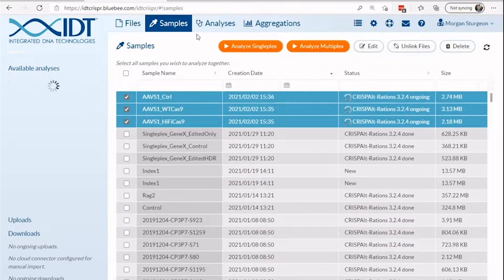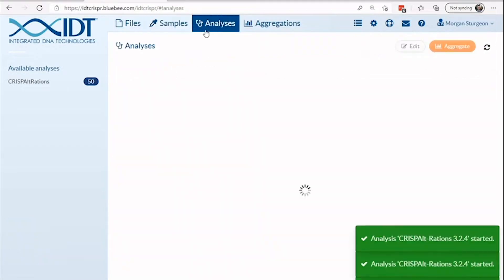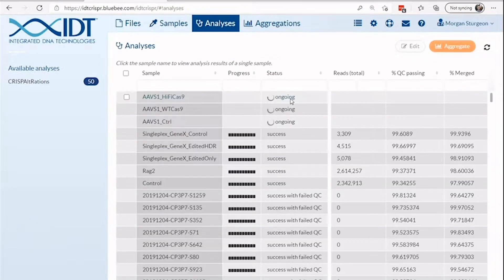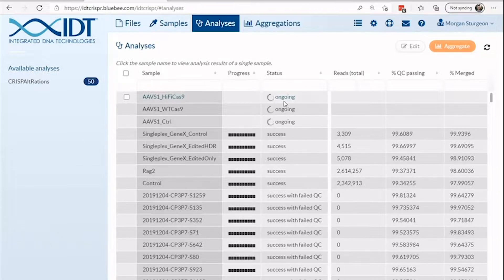To check on the status or results of your analysis, navigate to the analyses page. As soon as cloud resources are partitioned to begin processing, a progress bar will appear. Analyses typically take between 20 minutes and 2 hours. The turnaround time depends on your read depth and number of amplicon targets being quantified per sample.